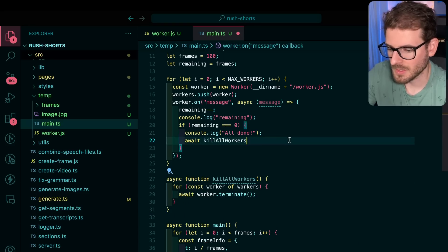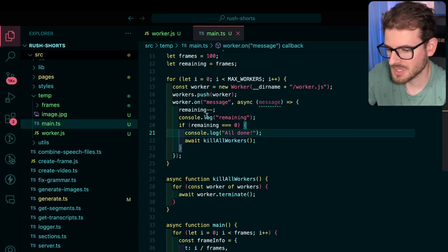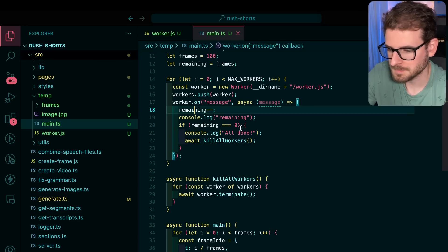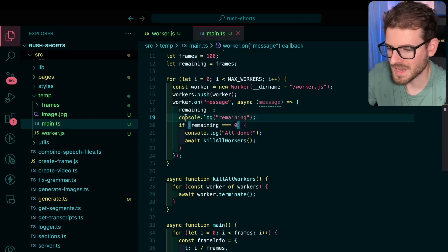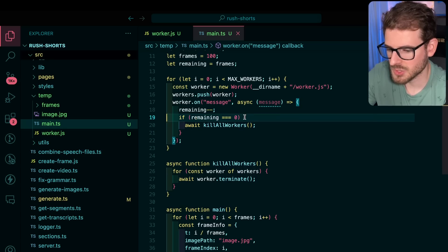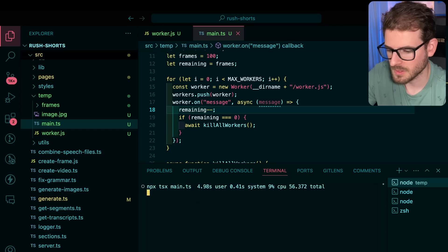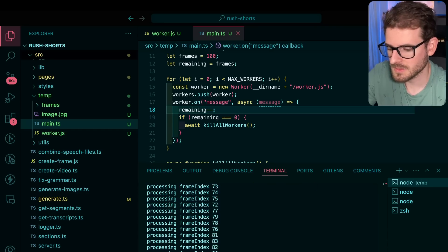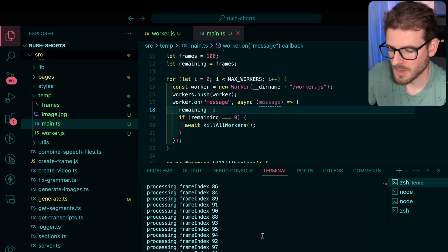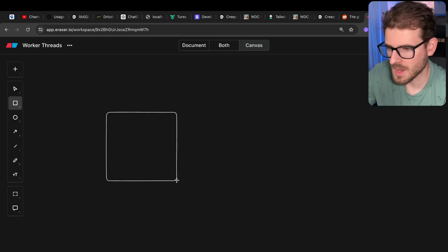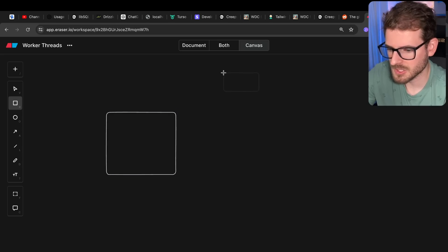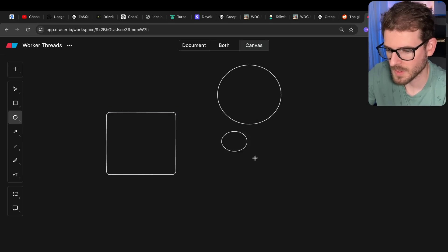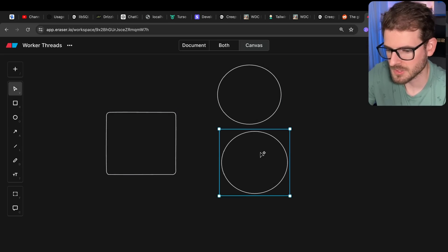So kill all workers. We basically need to loop through terminate every single worker that's in this. This needs to be an await. This needs to be an async. And we're going to go ahead and call this because before I was just killing one of the workers, we want to kill every single one when any of them gets the last message. All right, let's try this. I think this should hopefully do the trick. Let's run this. There we go. It's done. I'm assuming you got it. But let's just go ahead and pretend like you don't got it. And let's just make a quick little diagram.